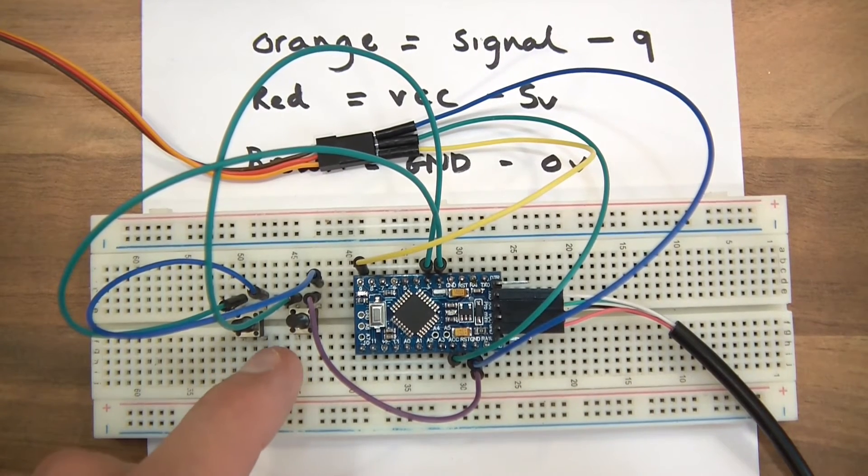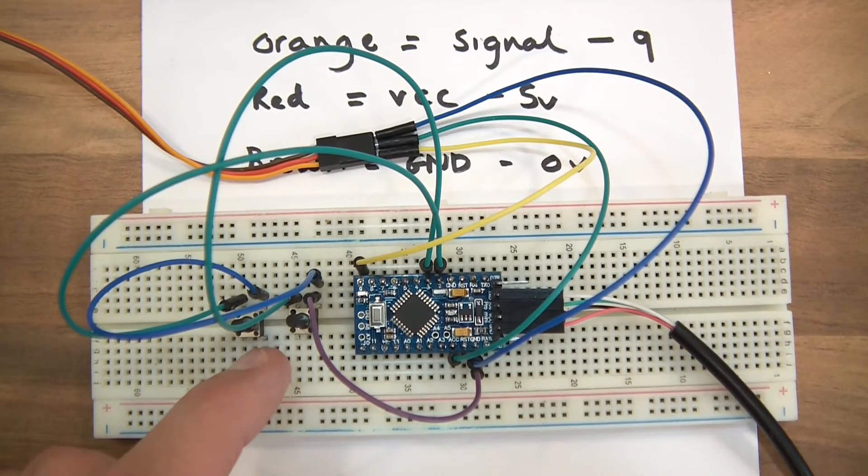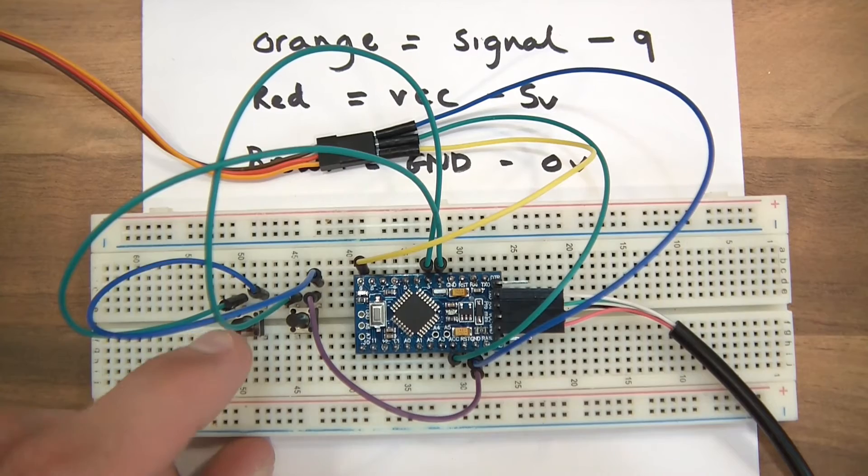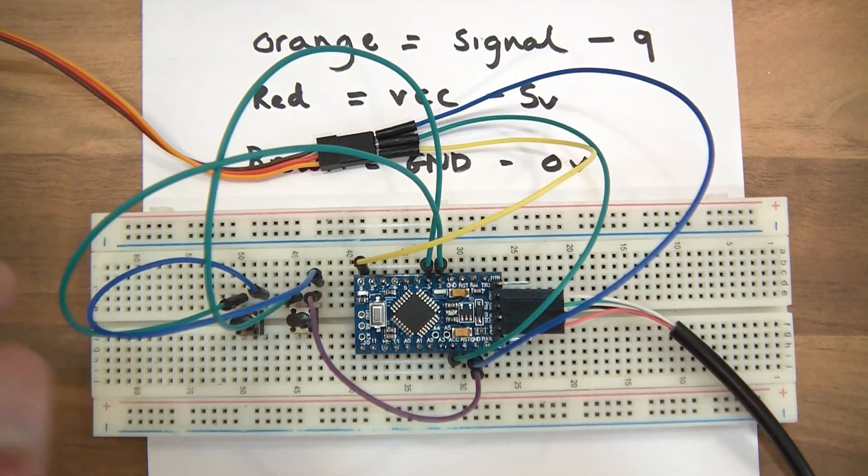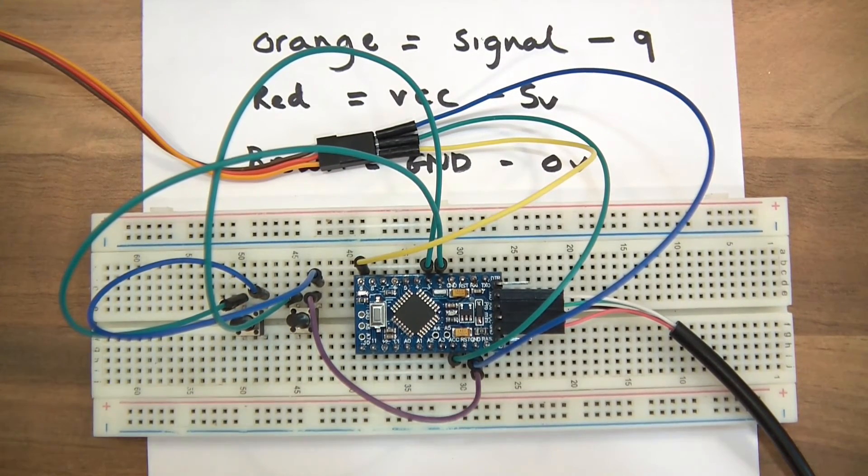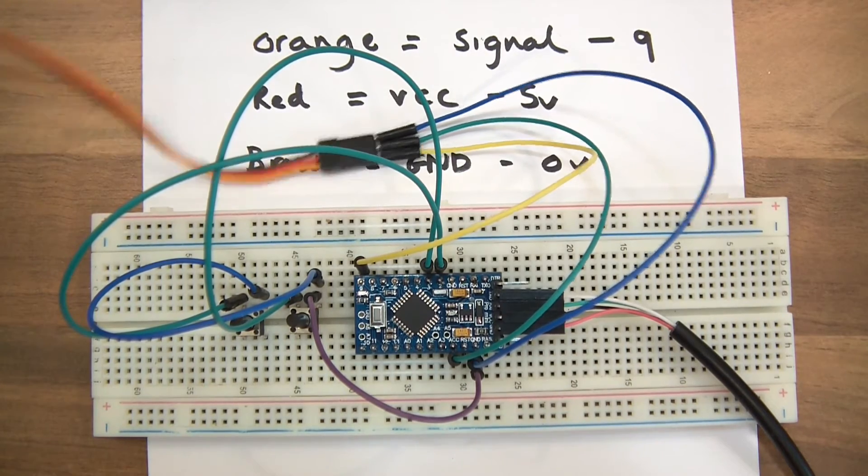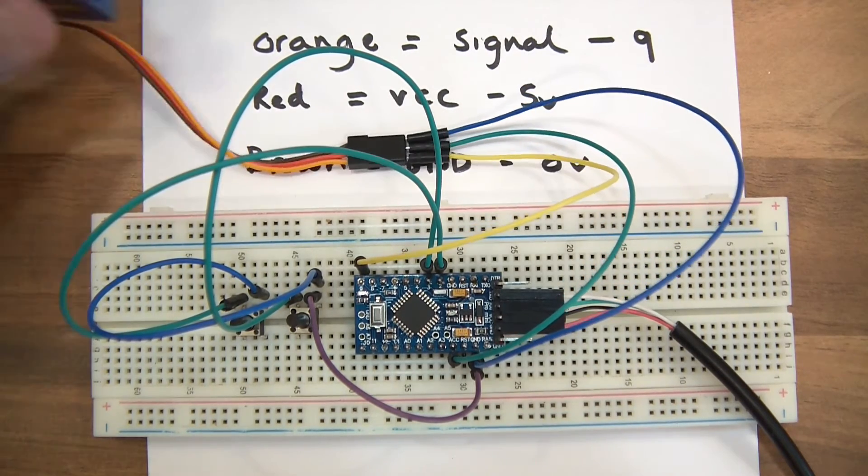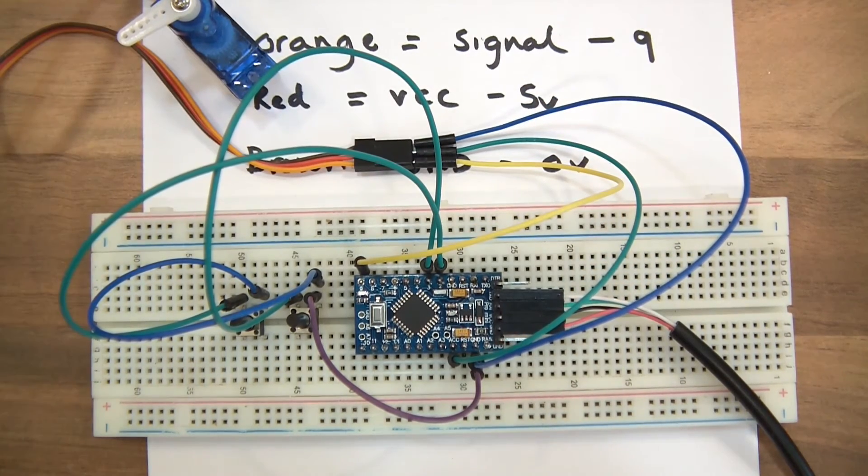Basically what we're doing there is these are going to be input pull-ups. So these are going to be high all the time, unless otherwise. So they're going to be high, and the moment you press those down, it's going to short the pin to ground. Alright. So input pull-ups there. Okay, so we've got the wiring done. It's as easy as that. So now we'll do some coding.